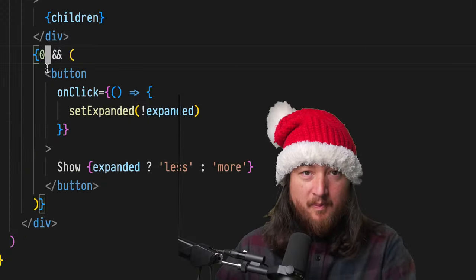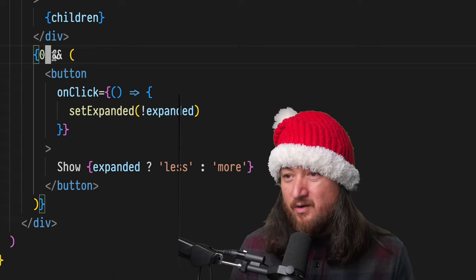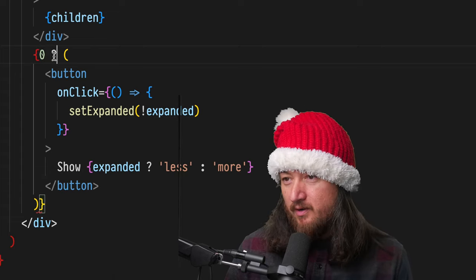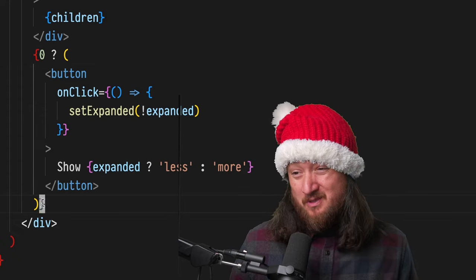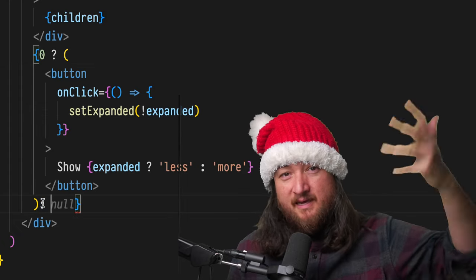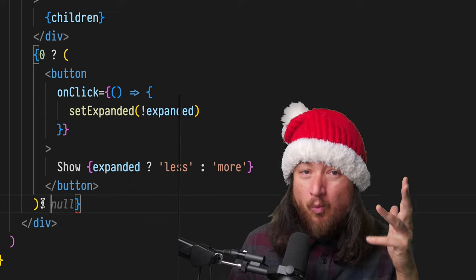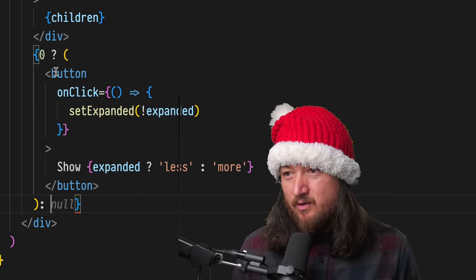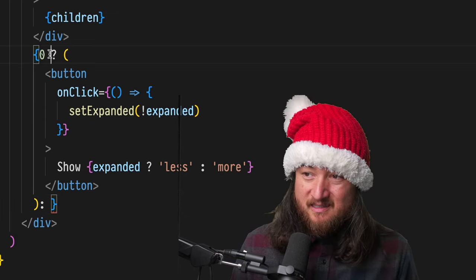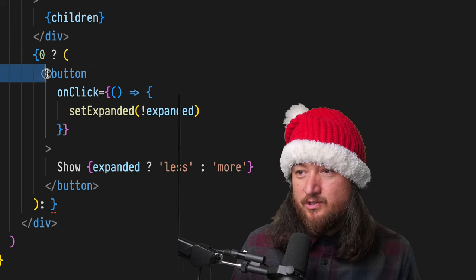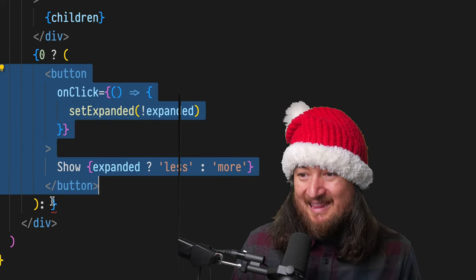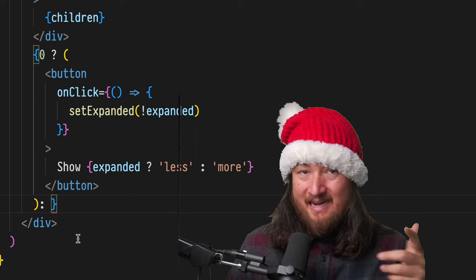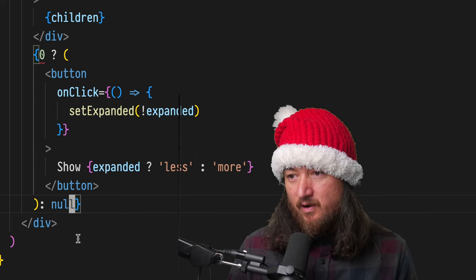So a lot of people feel like it's always better to use the conditional or ternary operator. I don't really prescribe to always and nevers in programming, but if you want to use the ternary operator, this is how you do it. You're going to say in this case, in the positive case, we want to render this thing. And then in the negative case, we're gonna render null.